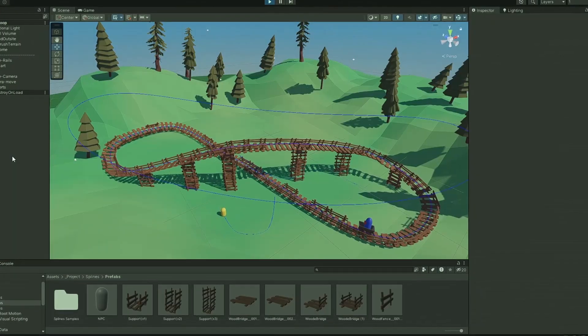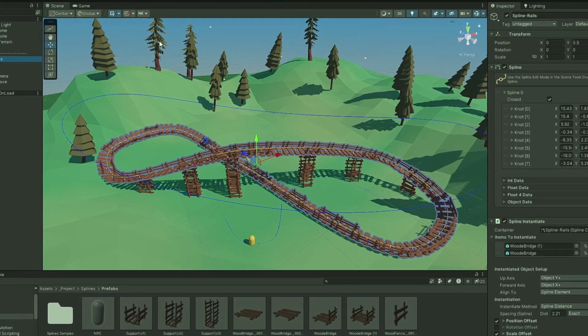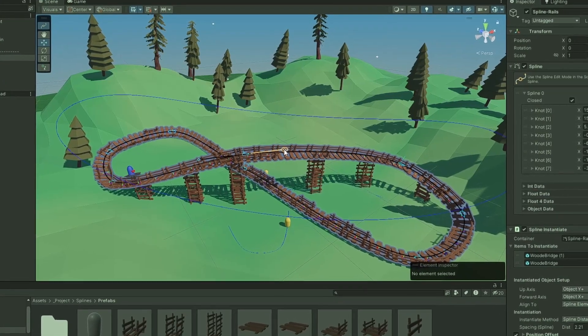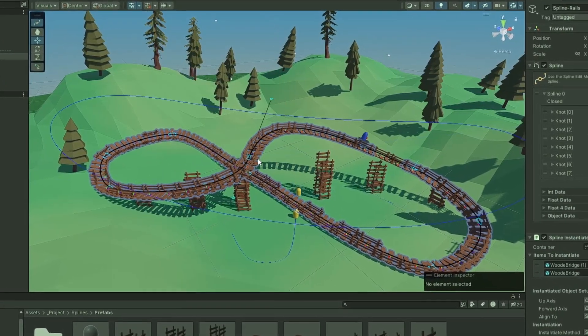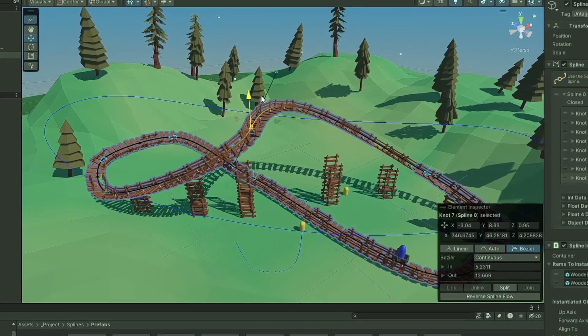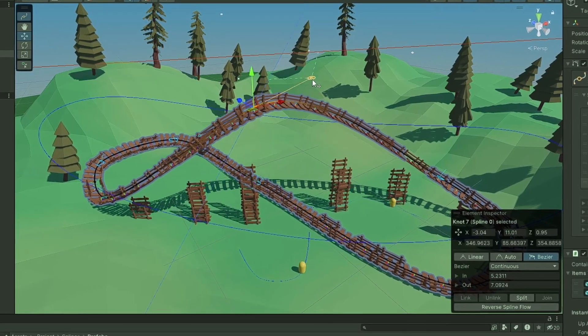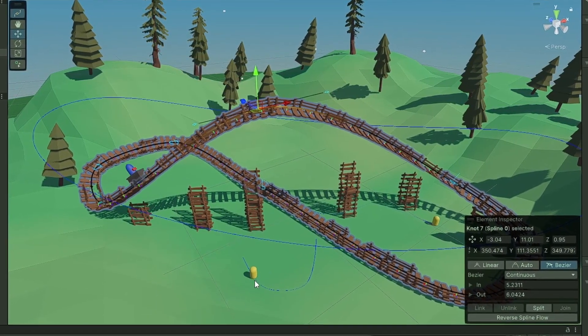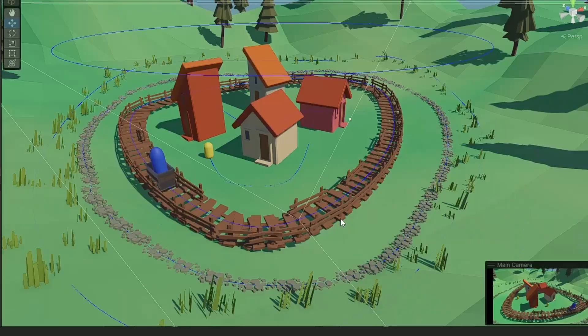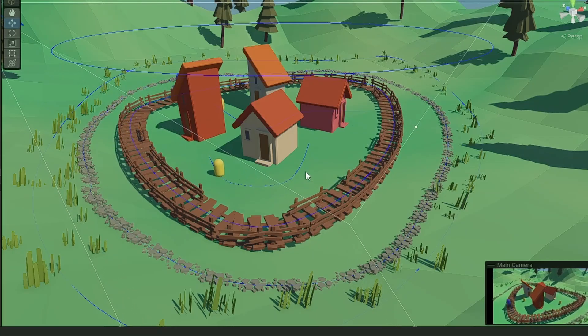And that's it! The Spline tool is a simple but effective tool that gives you the basic functionality to manipulate splines, and comes with some components that can get you started using splines to help make your games. You can also expand upon it to make very complex and useful things. I hope you like this, and until next time!